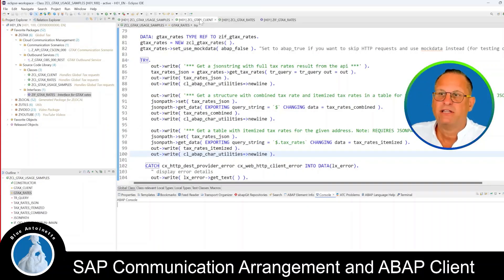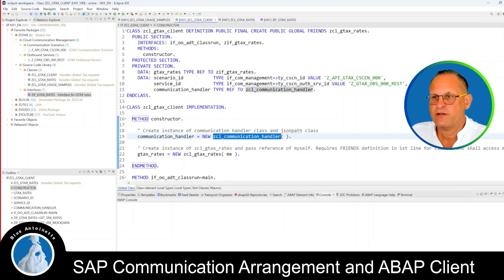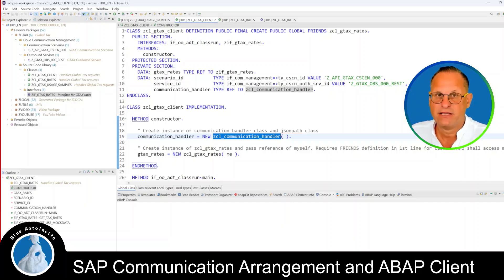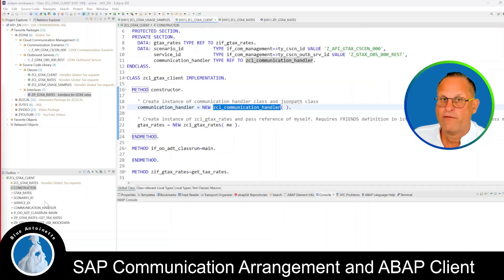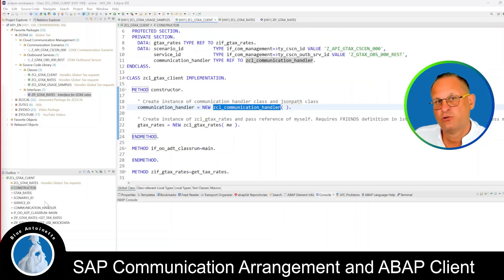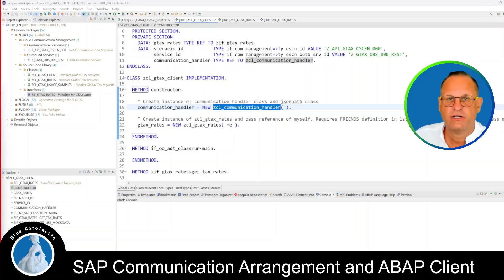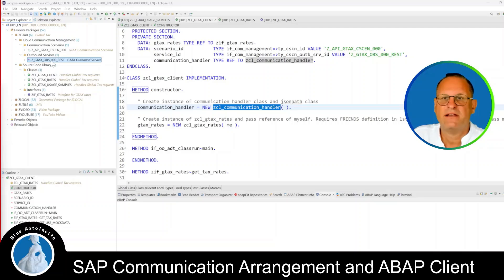To make all this happen, the GTax Client internally uses the Communication Handler — another product I've developed, shown in a previous video about how to make HTTP requests to external APIs. I will not cover the Communication Handler in detail in this video, so if you're interested, please watch that other video. What I will show now is how to set up the communication scenario and the outbound service in Eclipse, and how to set up the overall communication arrangement. I already have an outbound service and communication scenario set up for the live demo, but I'll create new ones without the three zeros in the names so you can follow along.